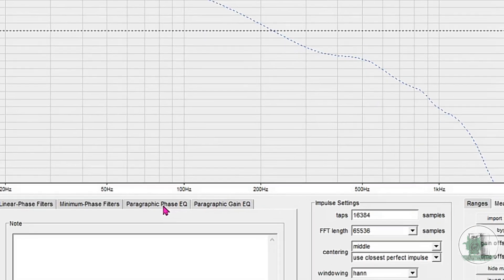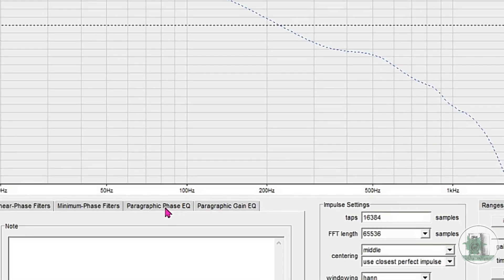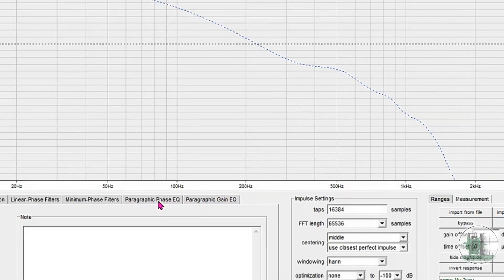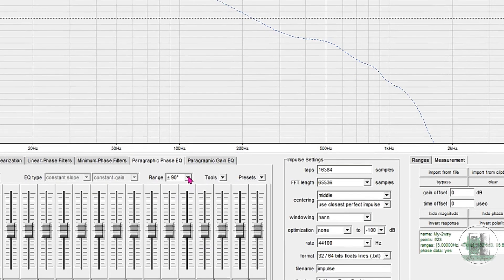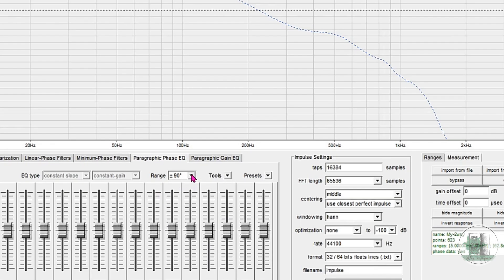Step 3: Go to the Phase EQ section. Navigate to the Phase EQ tab. Here, we'll manually adjust the phase to make it as flat as possible.